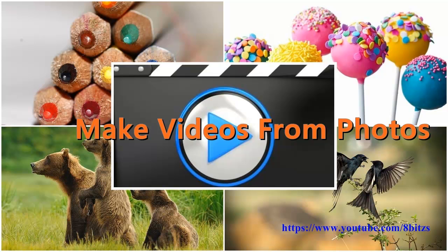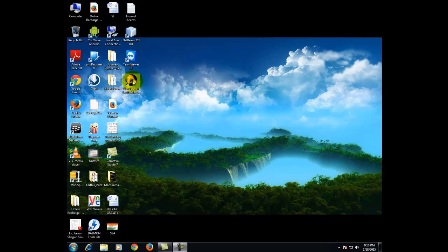Hello friends, welcome to 8bits. In this video I'm going to tell you how to create a video using your images.